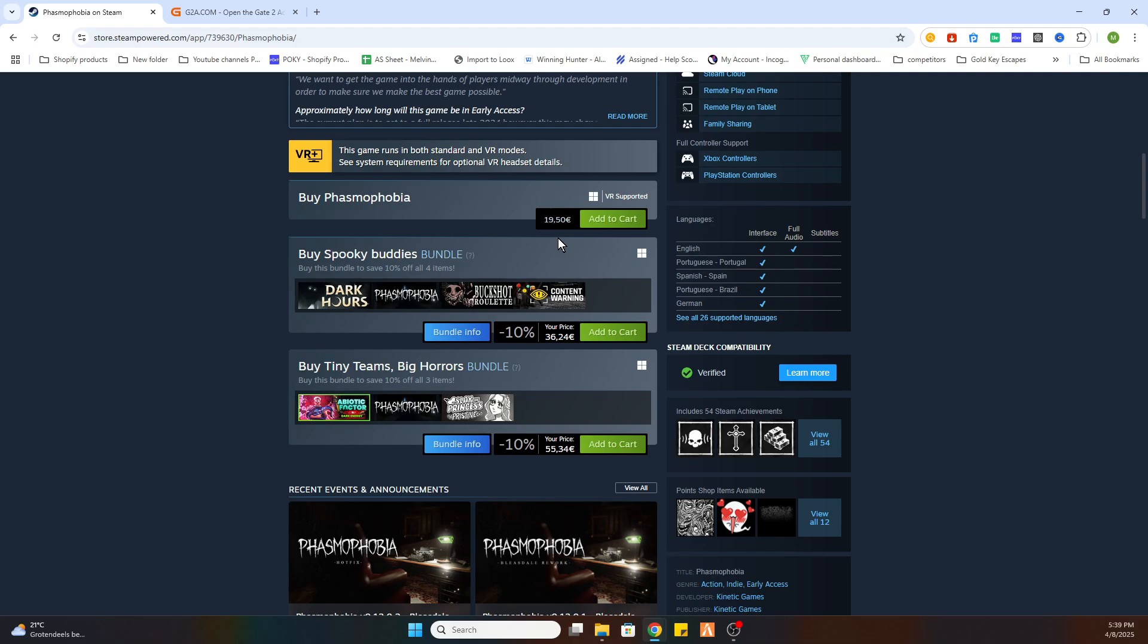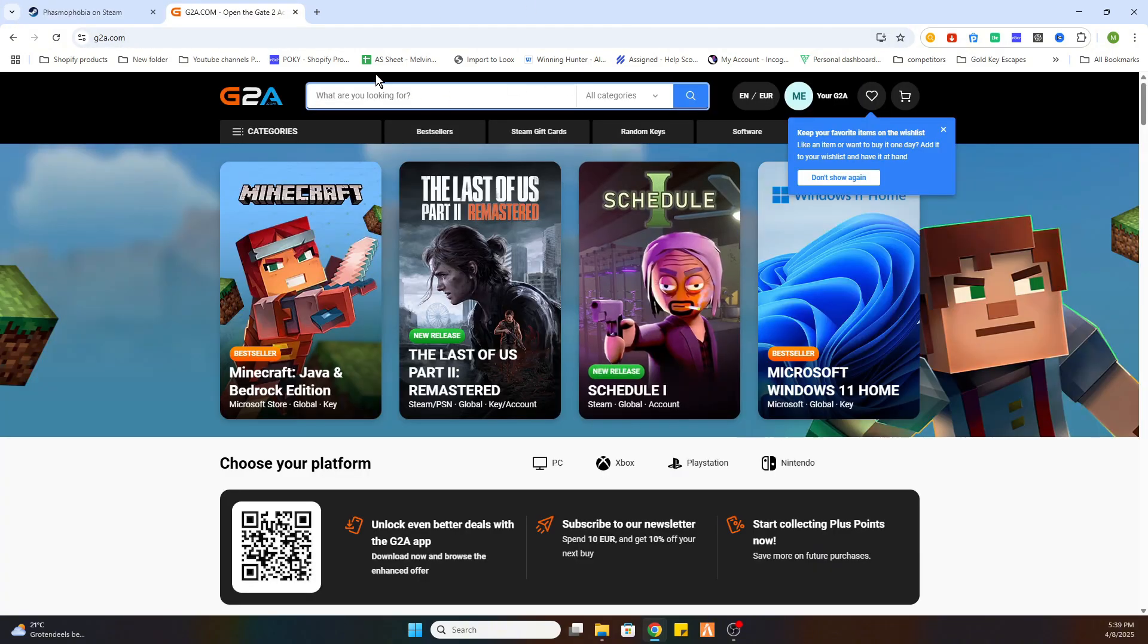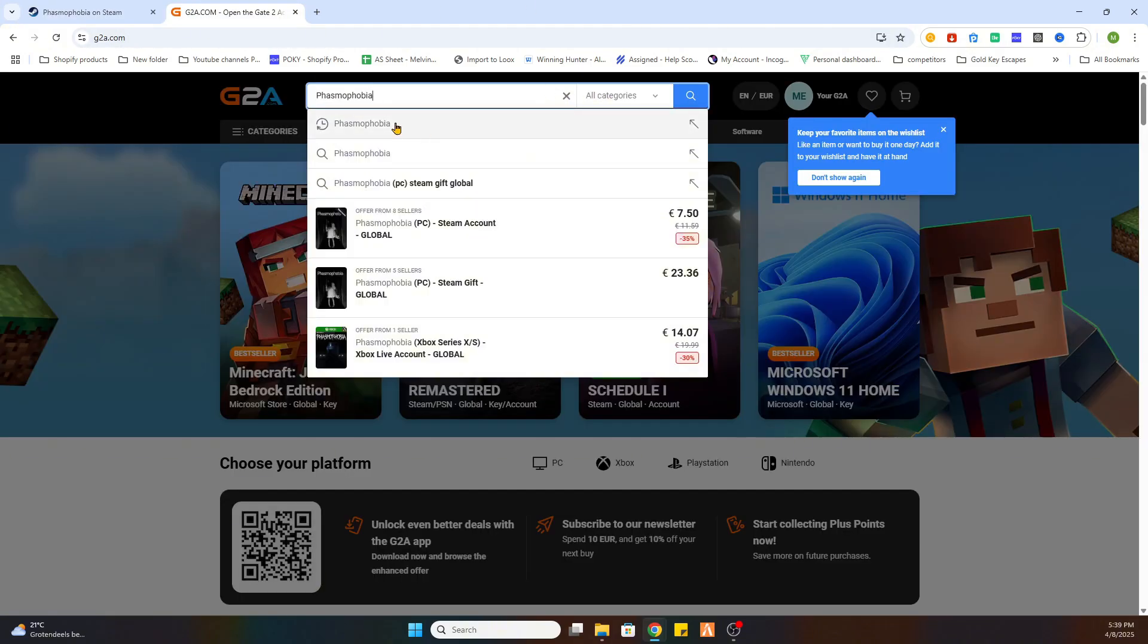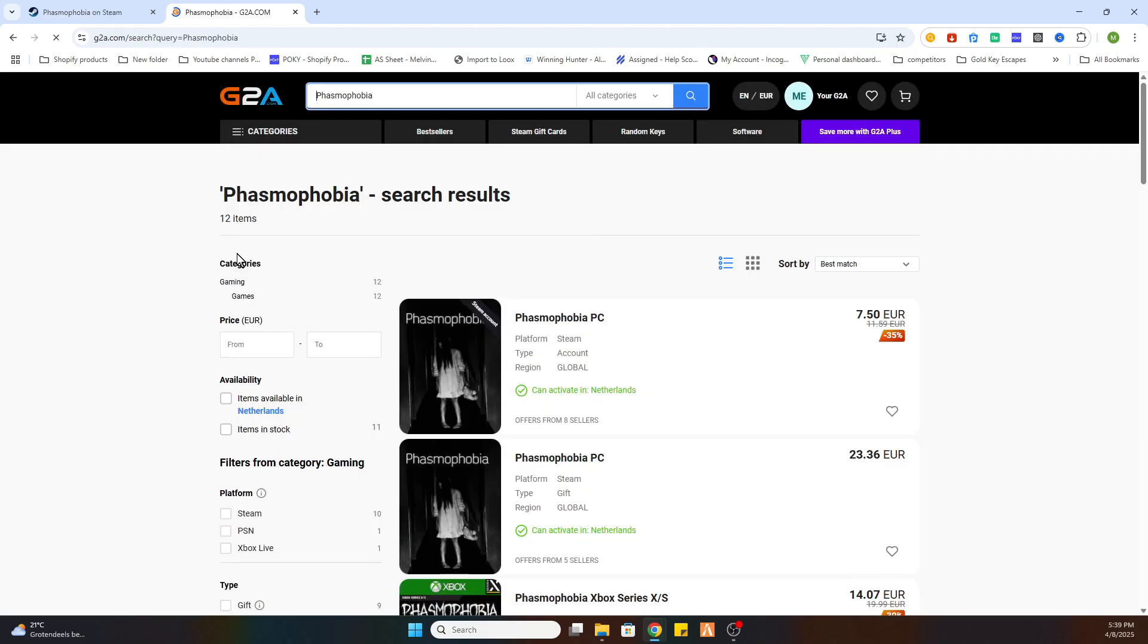What you need to do is go to the link in the video description which says 'find game here' and you will be redirected to this website. Now search for the same game Phasmophobia and after that click on search.